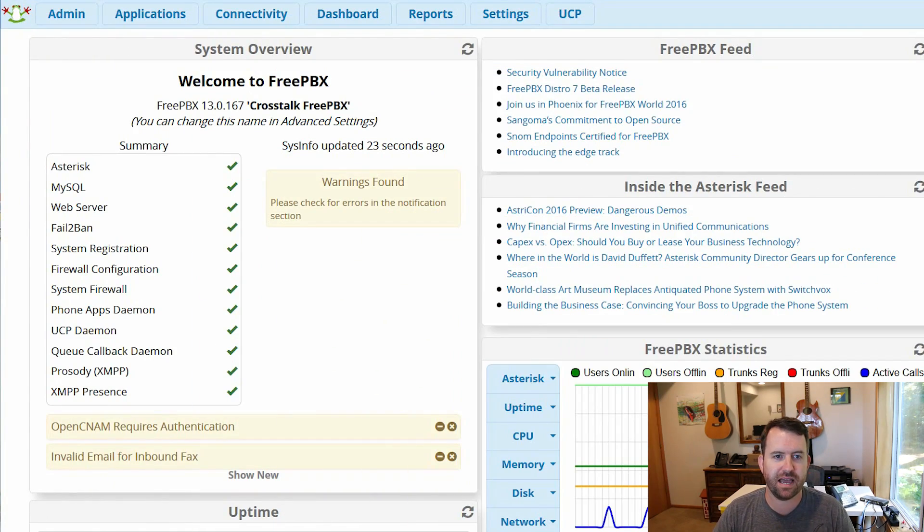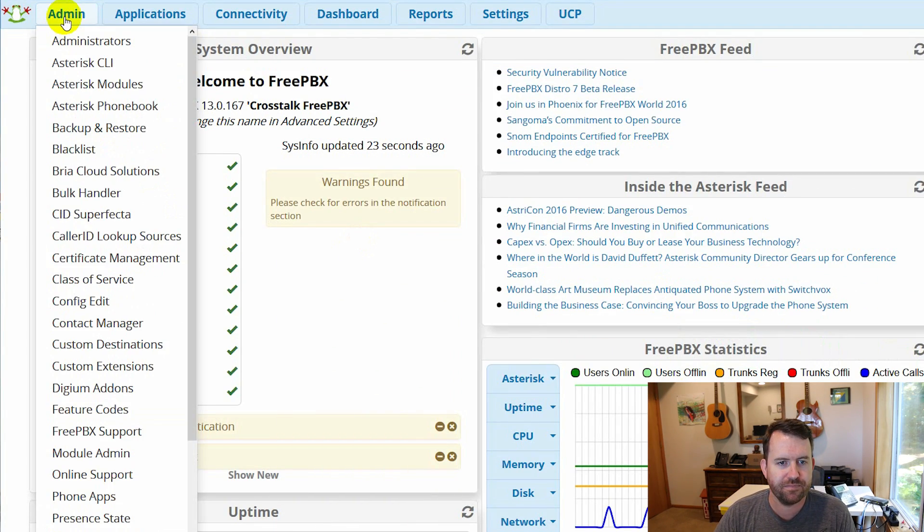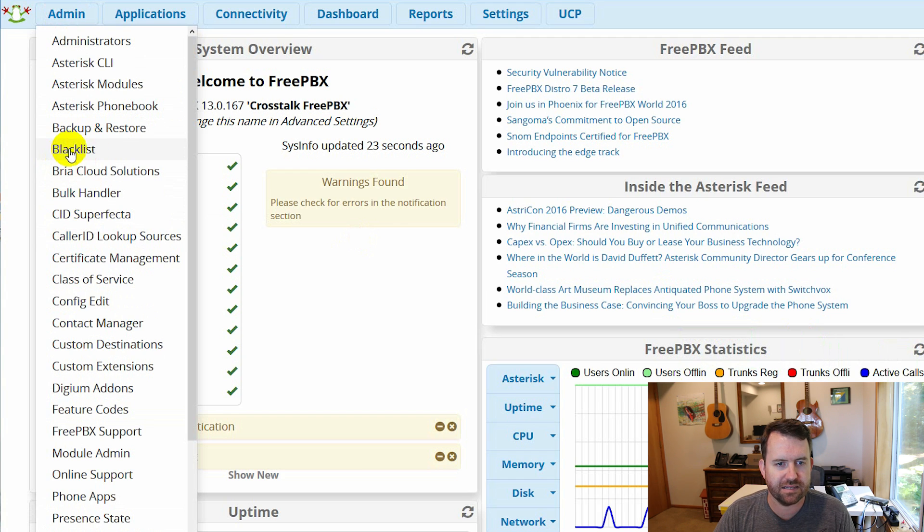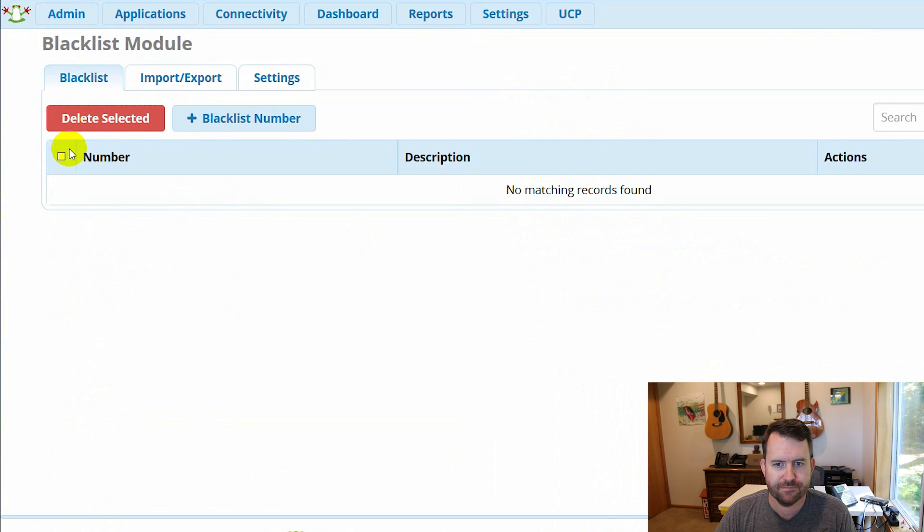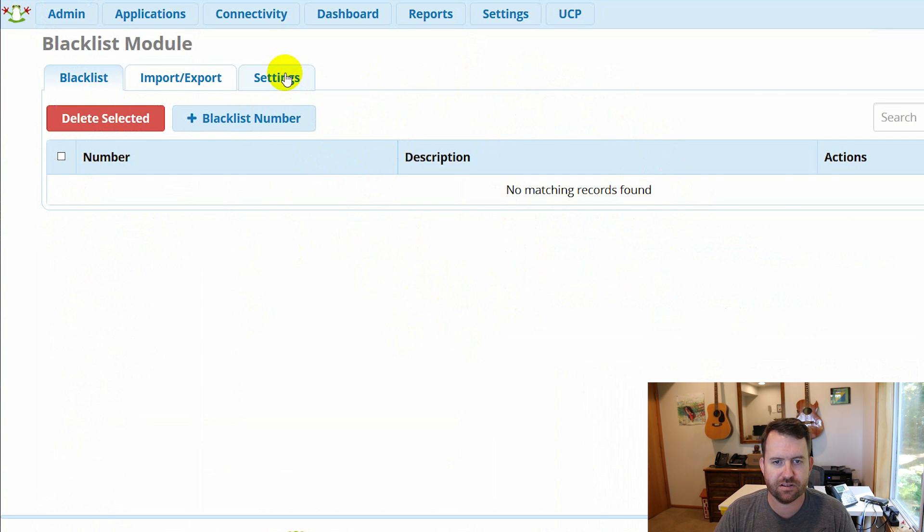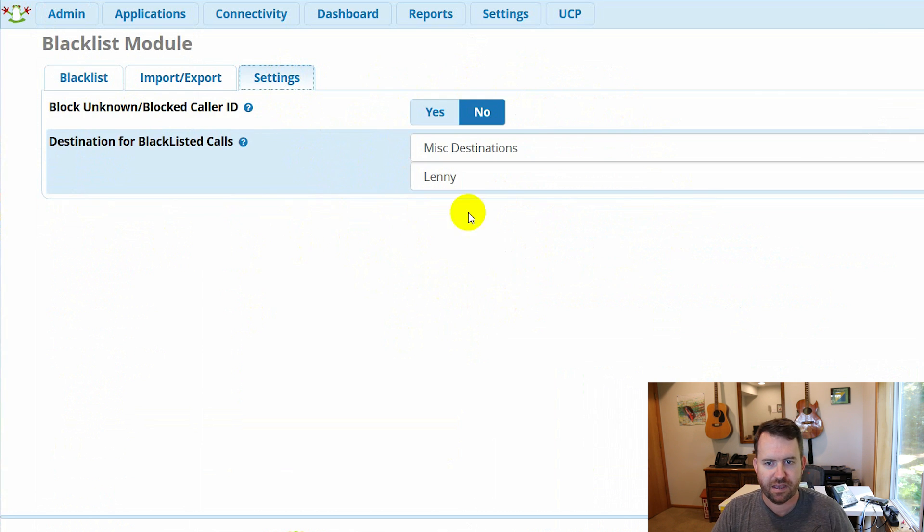So how do you get to the blacklist? You go to admin and you choose blacklist. Now, I don't have any numbers in my blacklist right now. We can see that. So let's click on settings first.